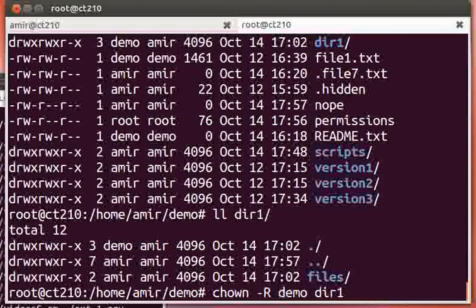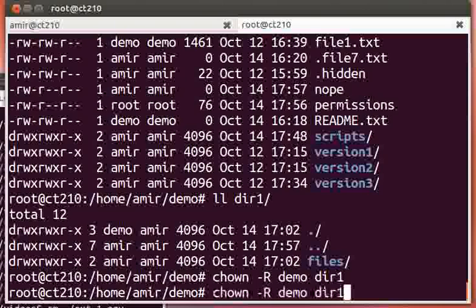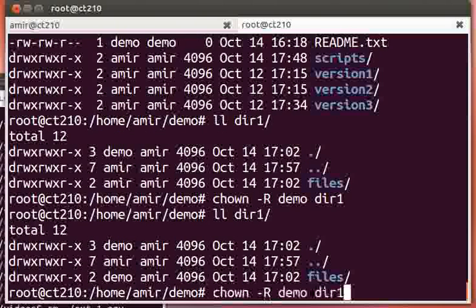Now, all of the files are recursively changed to amir.